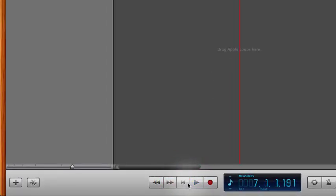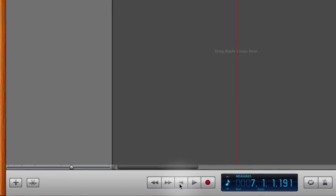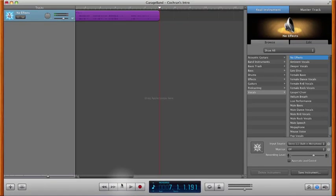Then we can stop it. Now you can either stop it by hitting the stop button which is the little square at the bottom, or you can hit the spacebar. Either one will stop the recording.